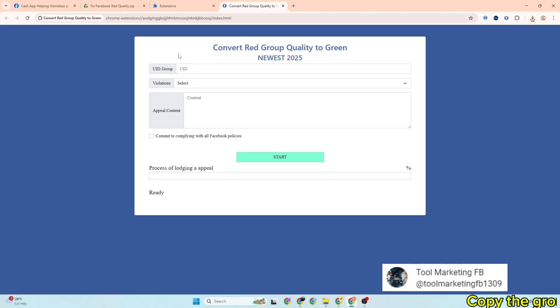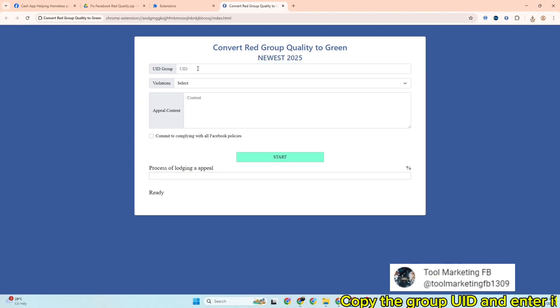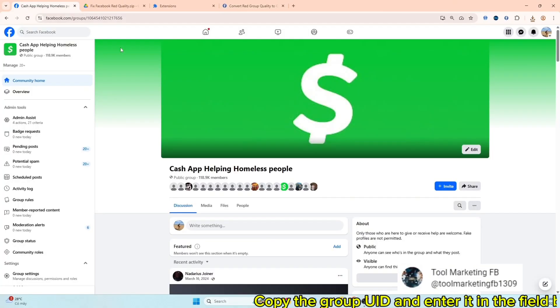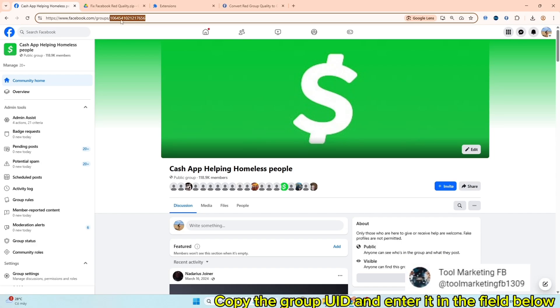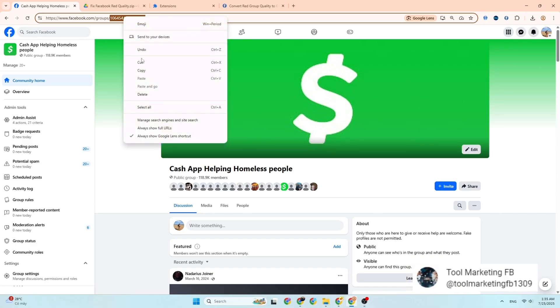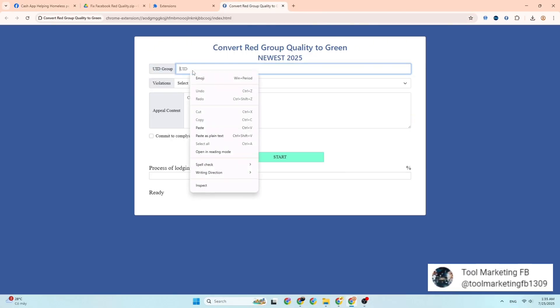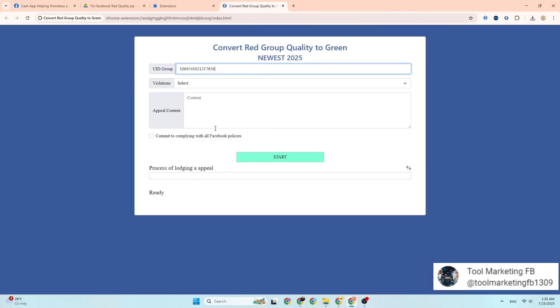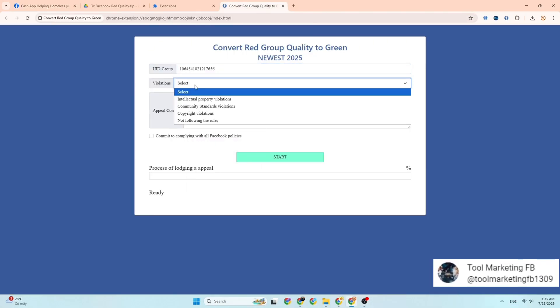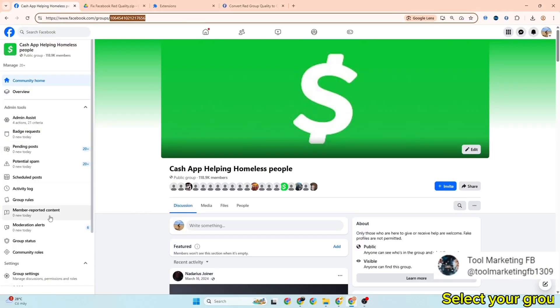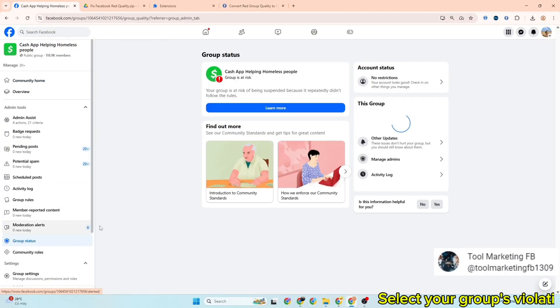Copy the group UID and enter it in the field below. Select your group's violation.